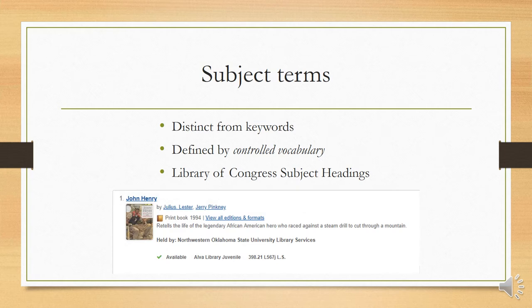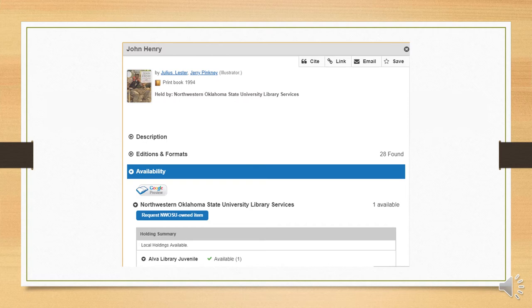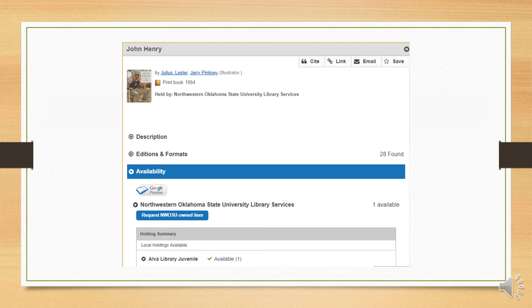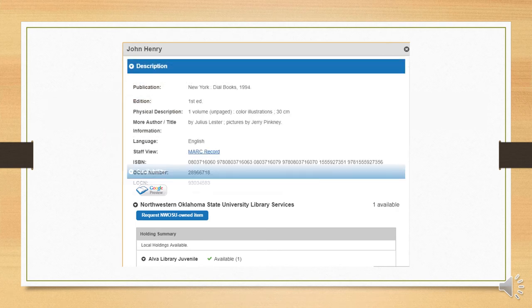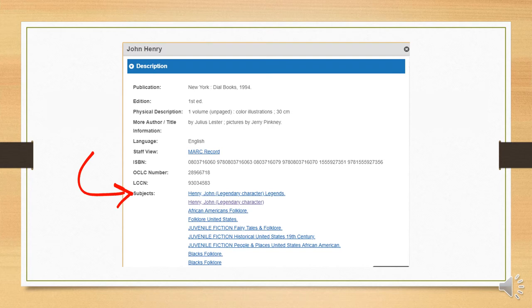So let's take a look at a book about John Henry. The first title from our previous search will do just fine. We can click on the title to bring up details about the book. When we do, we can see all kinds of information, but I want you to focus on this tab labeled description. When we open that tab, we can see a physical description, publication information, and other things, but we can also see the subject terms used to describe the book.